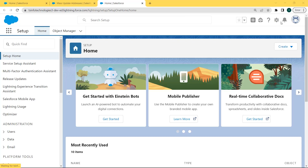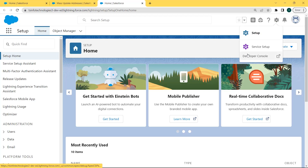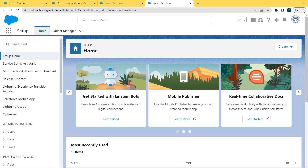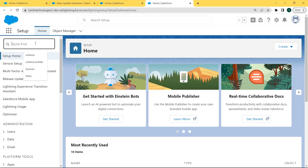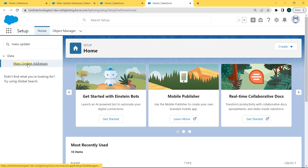First, go to the gear icon and click on it. Under the gear icon there are two options: Setup and Service Setup. Click on the Setup option. After clicking on Setup, the setup page opens. There is a Quick Find box — enter 'Mass Update Addresses' in the Quick Find box and click on the Mass Update Addresses option.